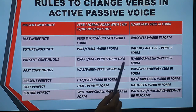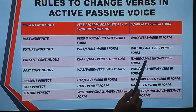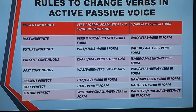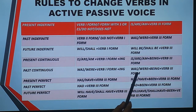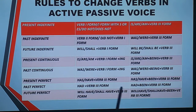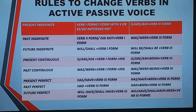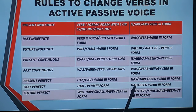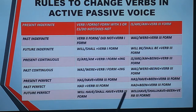In present continuous, there is 'is', 'are', or 'am' plus the first form with '-ing', and in passive voice we use 'is', 'are', or 'am' plus 'being' plus the third form. In past continuous, we use 'was' or 'were' plus the first form with '-ing', and in passive we use 'was' or 'were' plus 'being' plus the third form. For present perfect tense, we find 'has' or 'have' plus the third form, and in passive we use 'has' or 'have' plus 'been' plus the third form. For past perfect, 'had' plus the third form in active, and 'had been' plus the third form in passive. For future perfect, 'shall have' or 'will have' plus the third form in active, and 'will have' or 'shall have' plus 'been' plus the third form in passive.